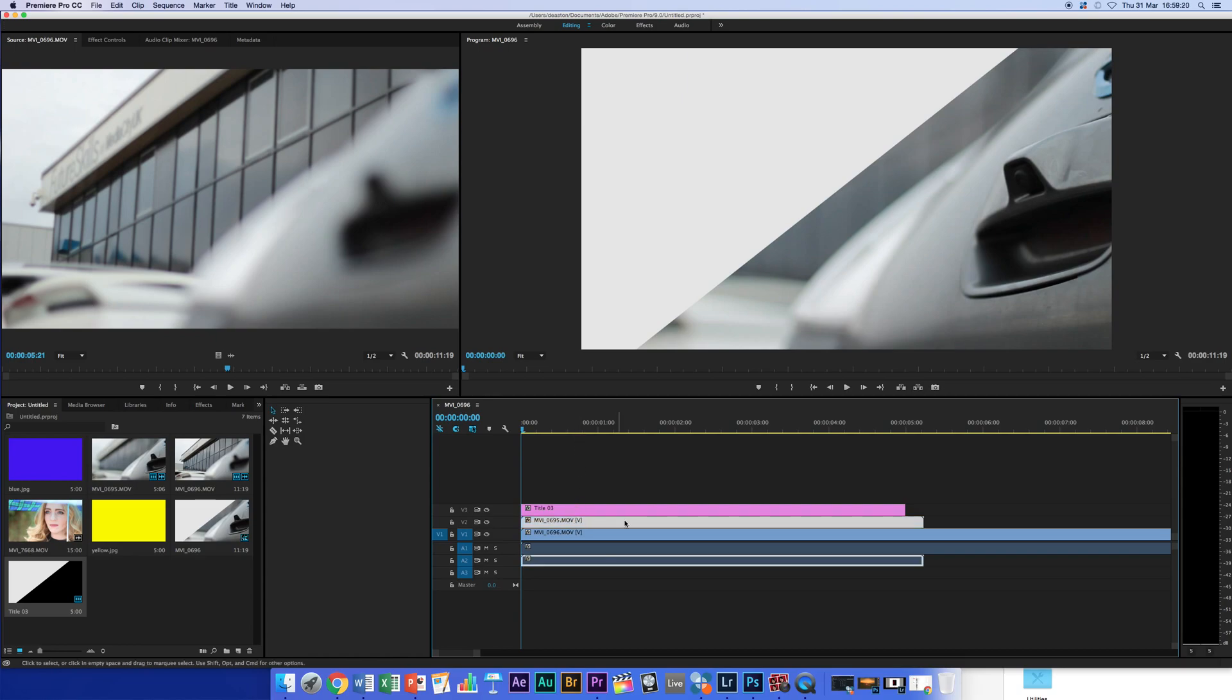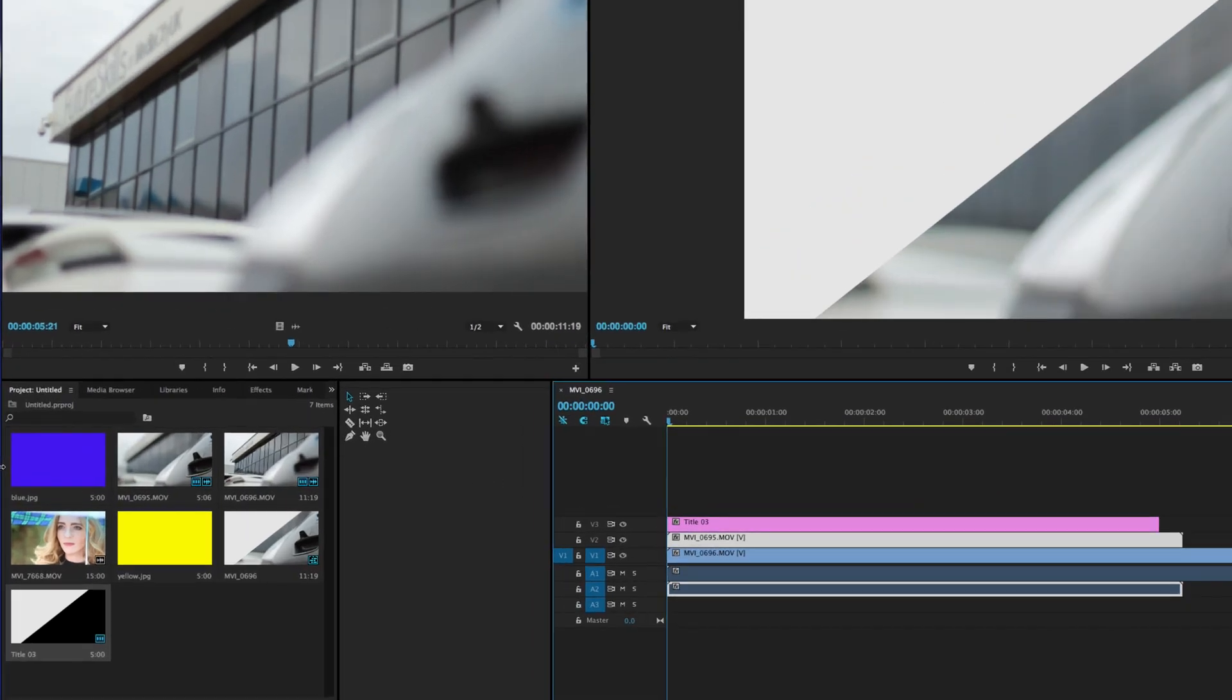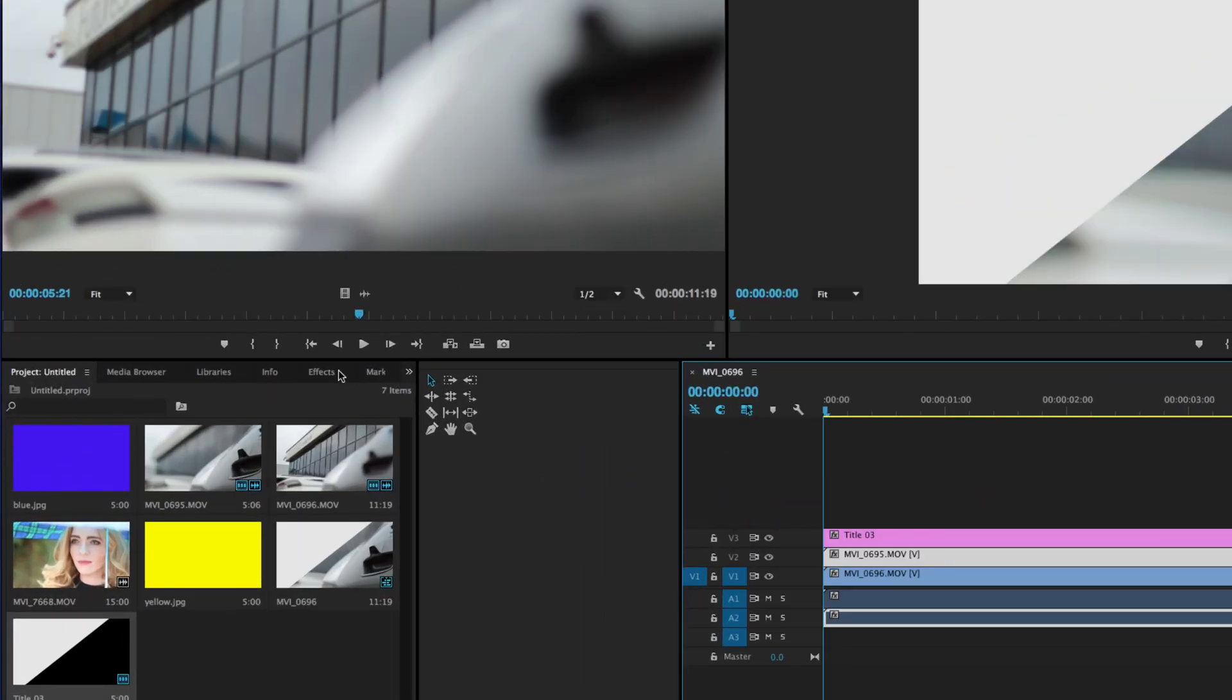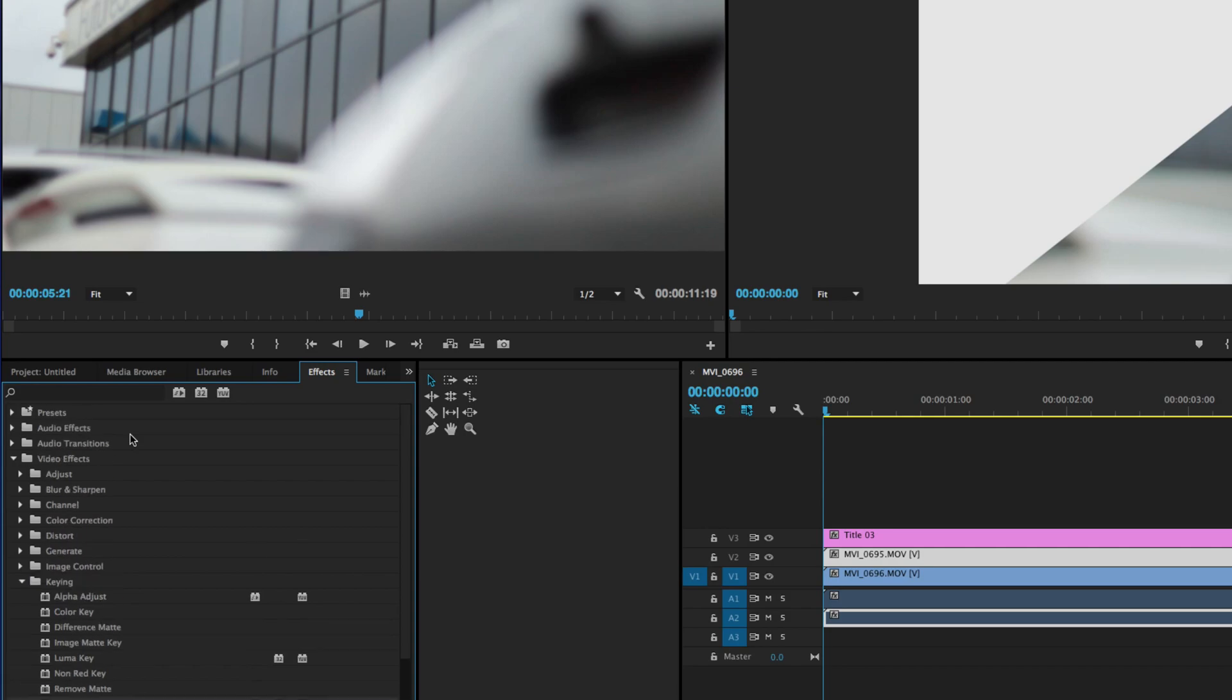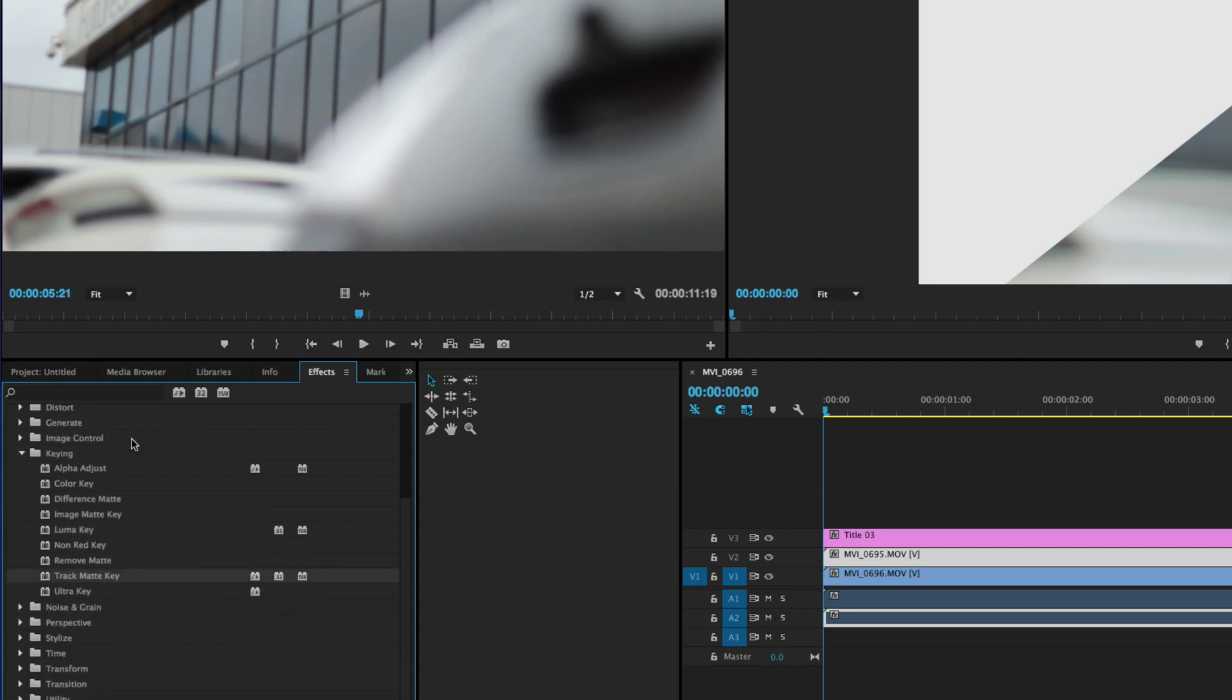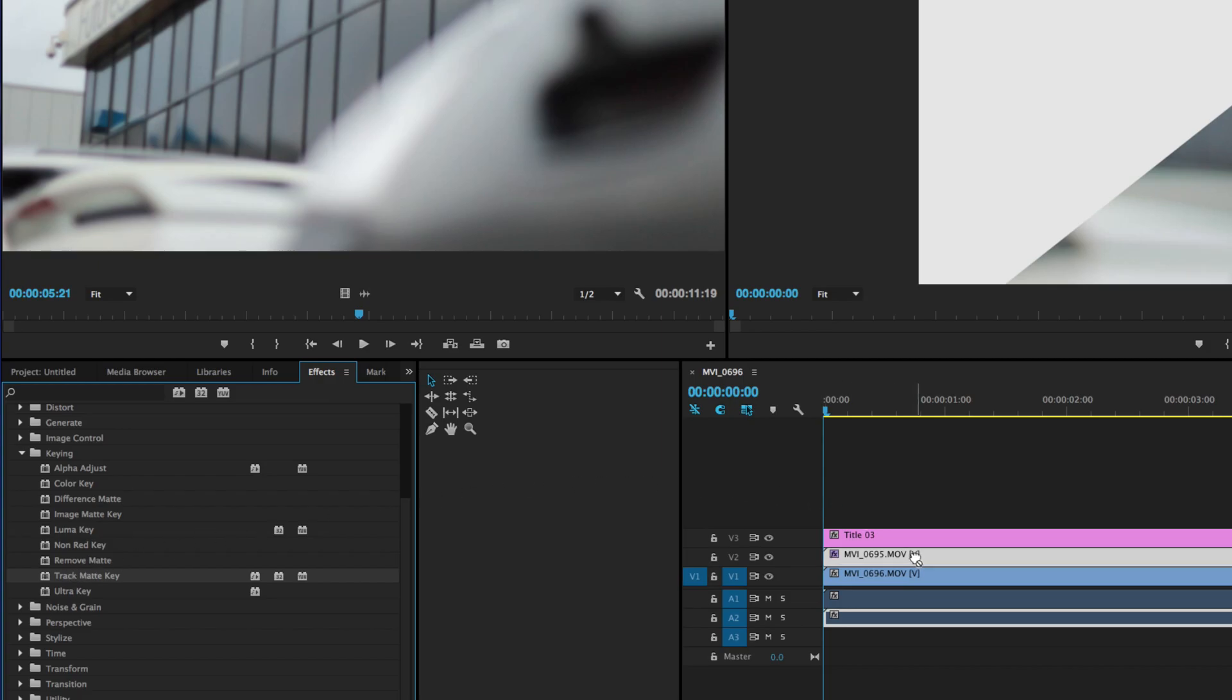So if I go to the middle layer and I want to go to Effects over here, the effect we're looking for is under Video Effects and Keying, and it's called a Track Matte Key. You'll drag that onto the video clip.